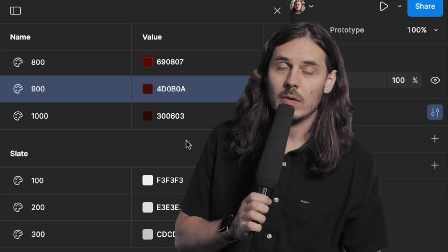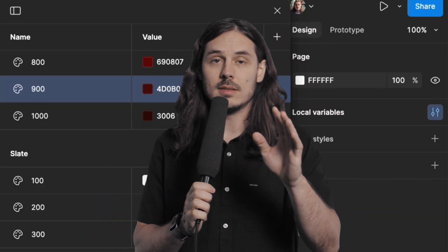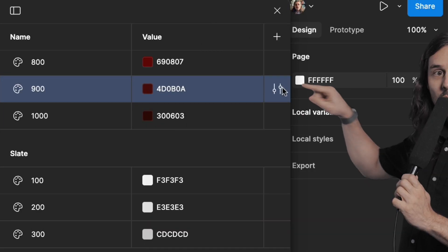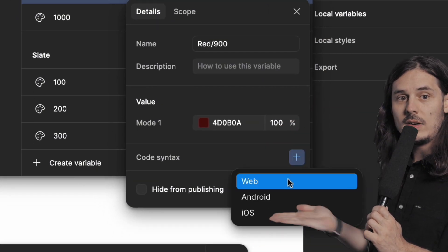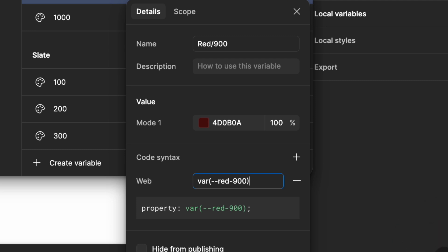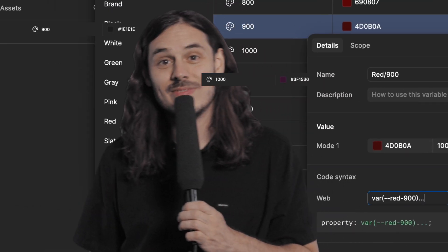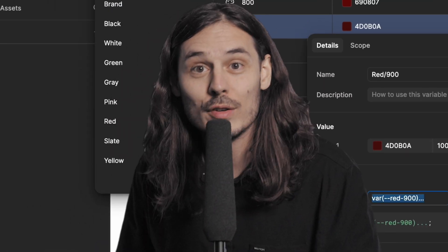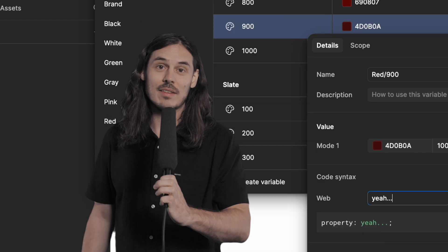Some of you might know that we can add code syntax to a variable — you click right here, and then right down here you type in the code syntax you want to see. Here's the thing: we have a lot of variables, and that would take forever to do manually. No one wants to do that.